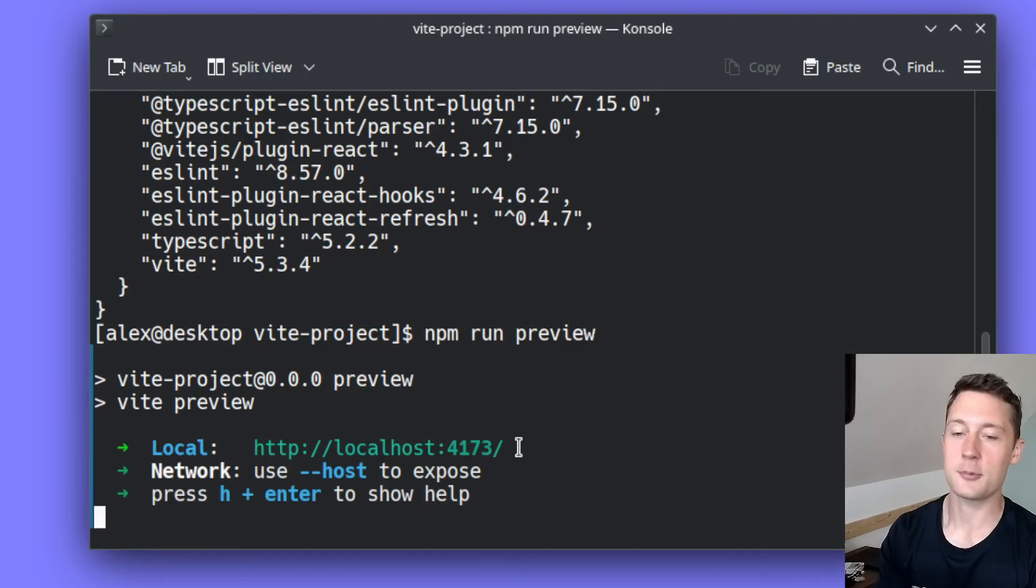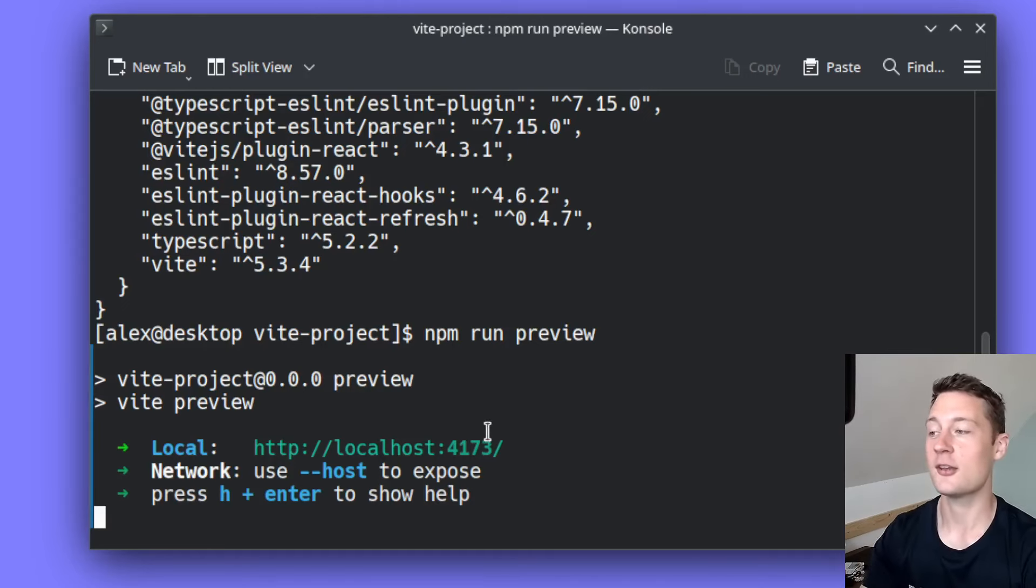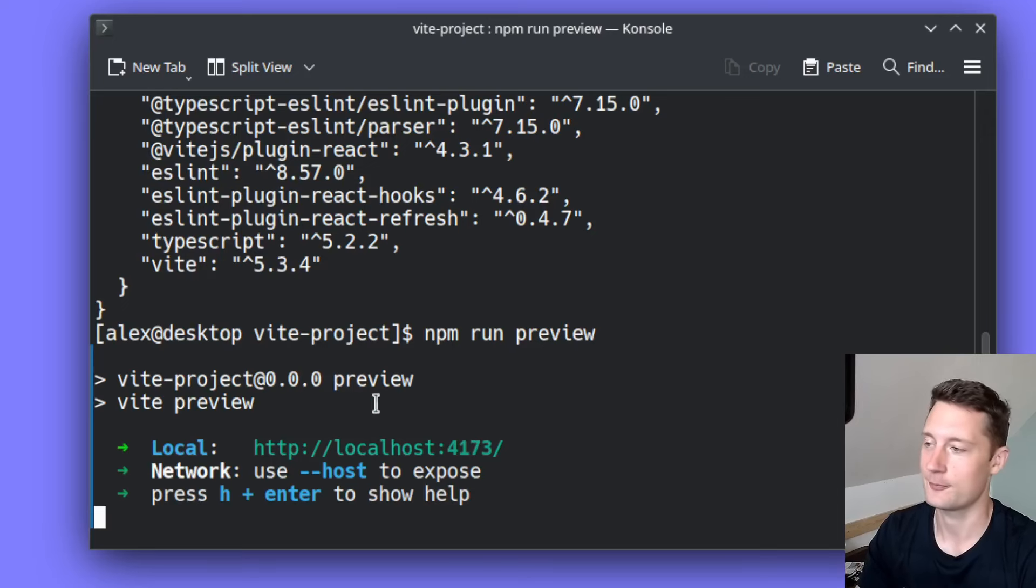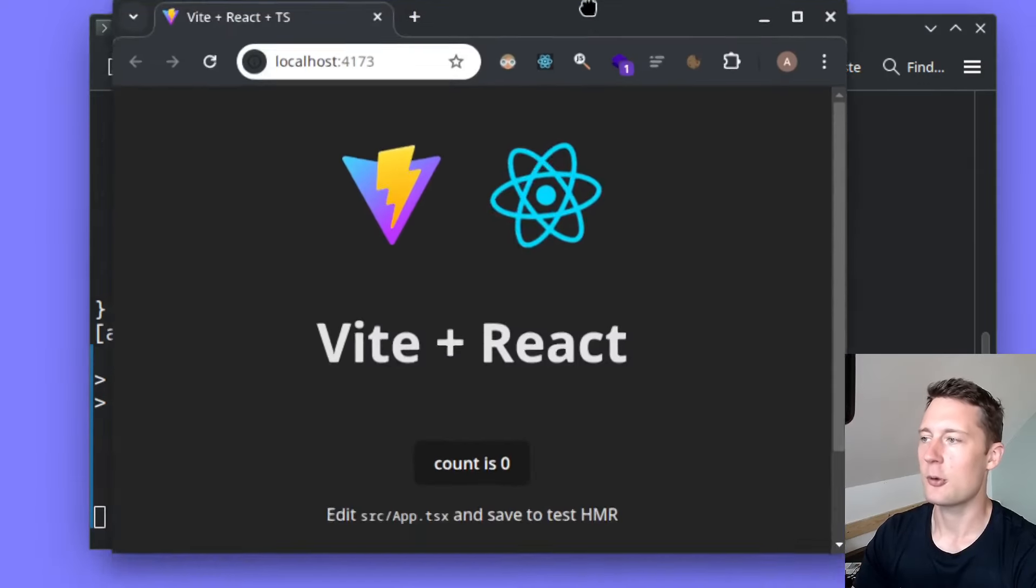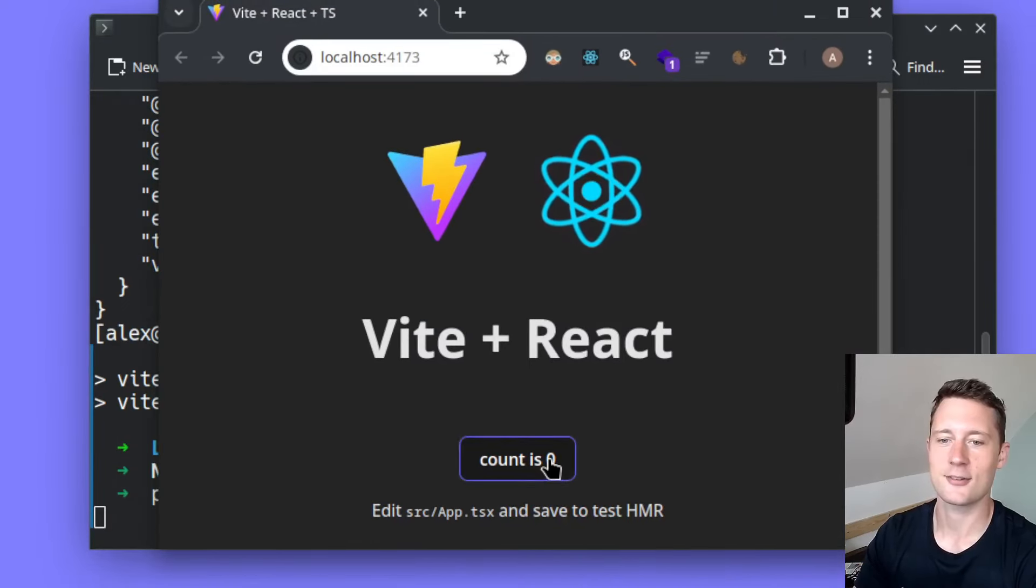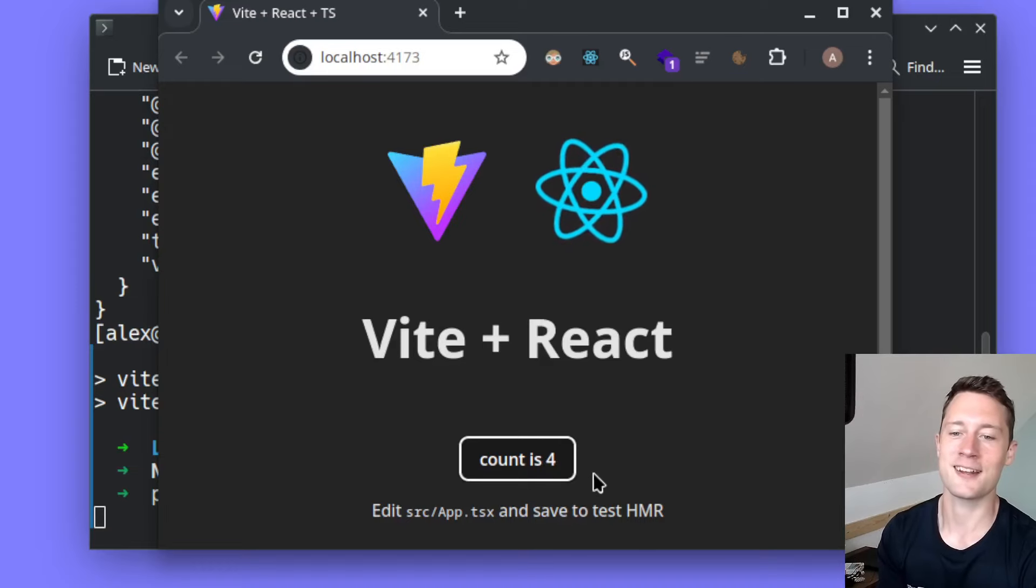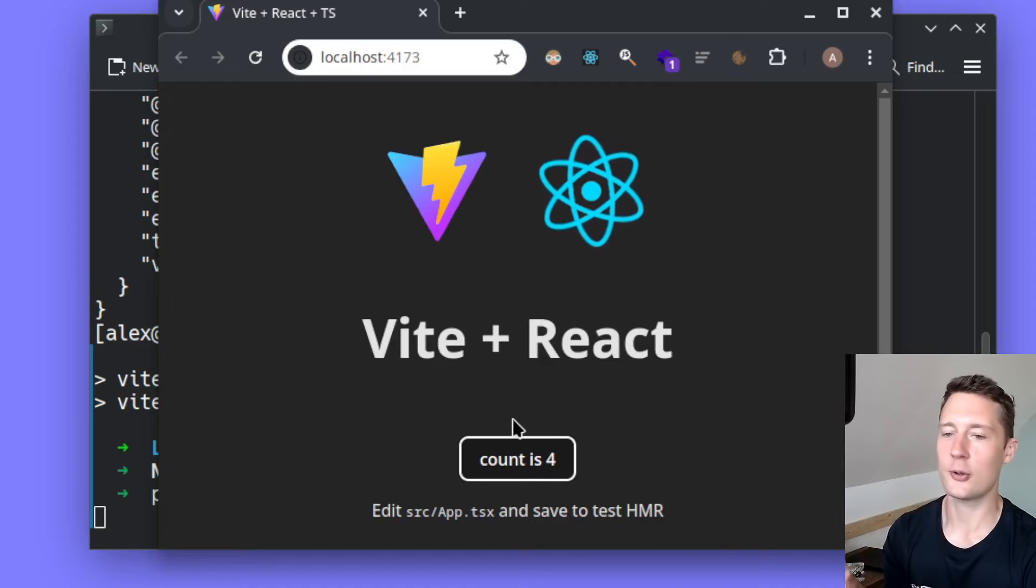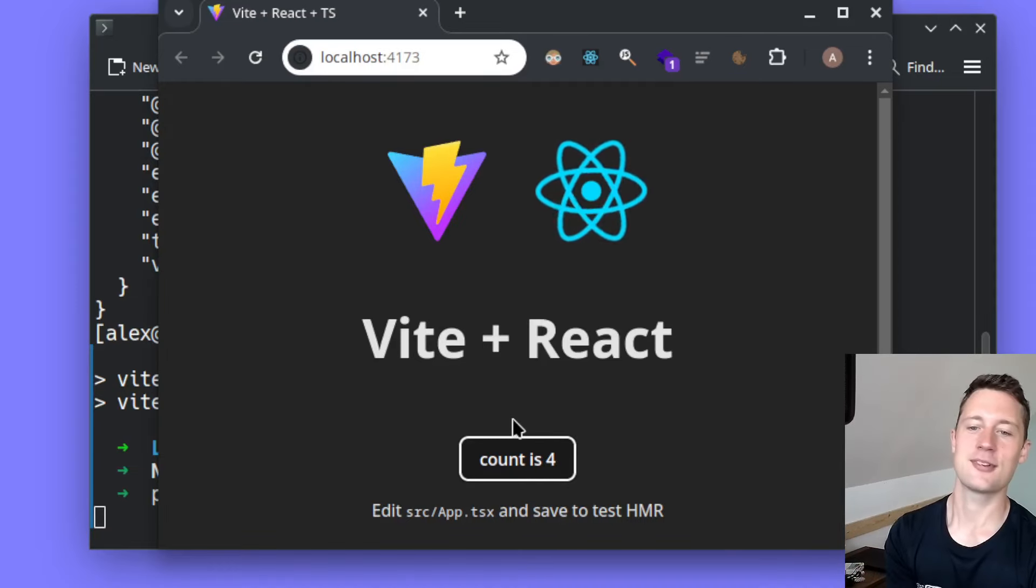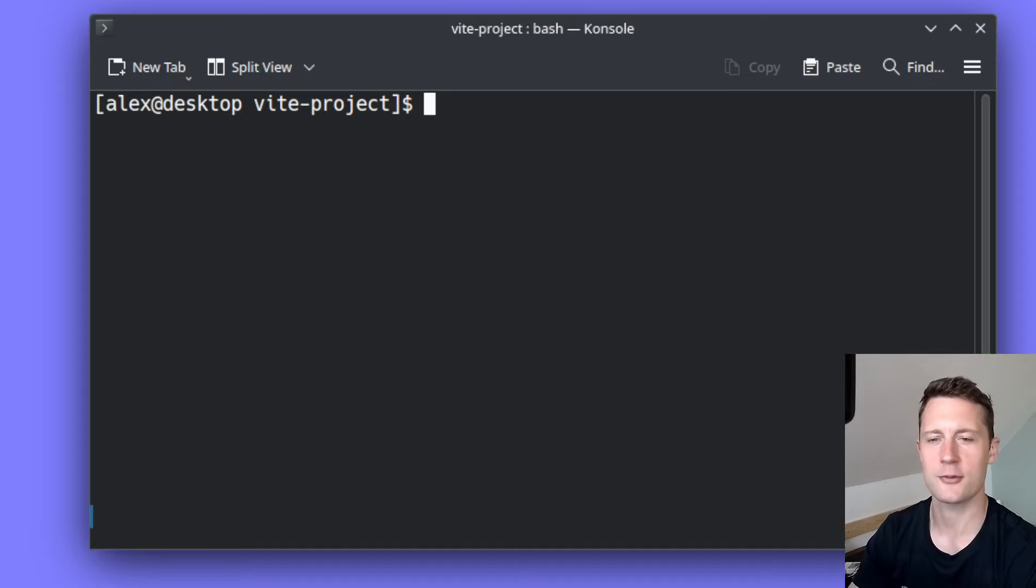Whereas npm run dev is used for making gradual continuous changes when you're in development. When we open up the application it looks like this. So we can conclude that it works locally, and now we want to take it to the cloud. Before we can actually do the deployment,